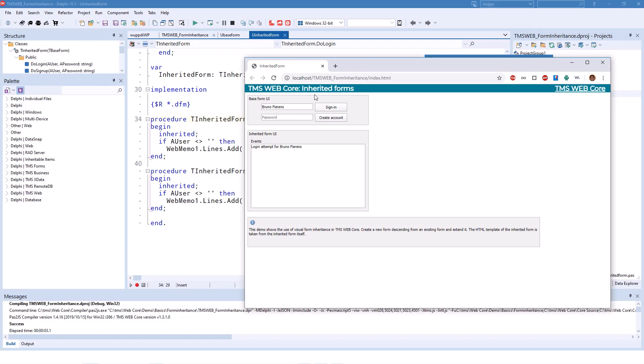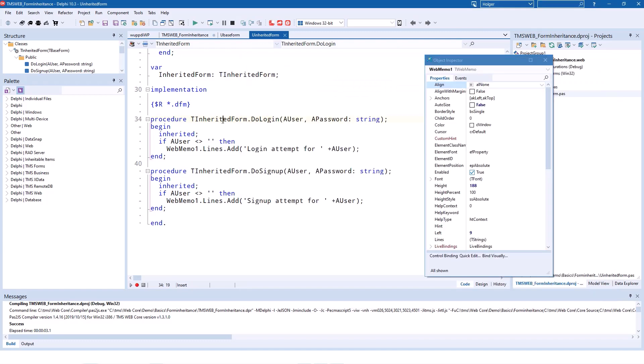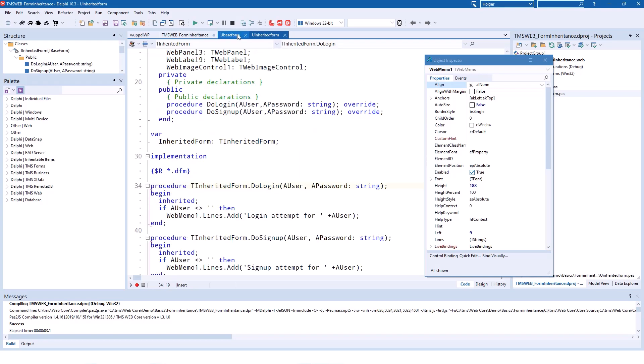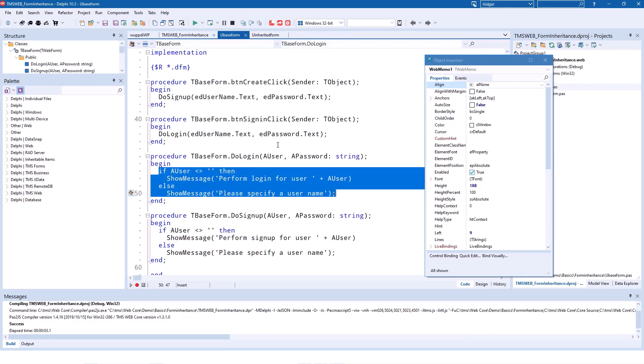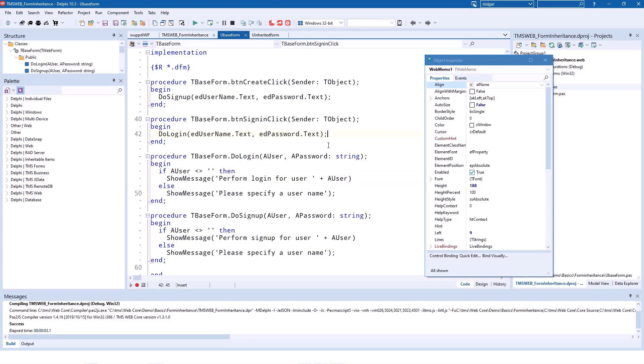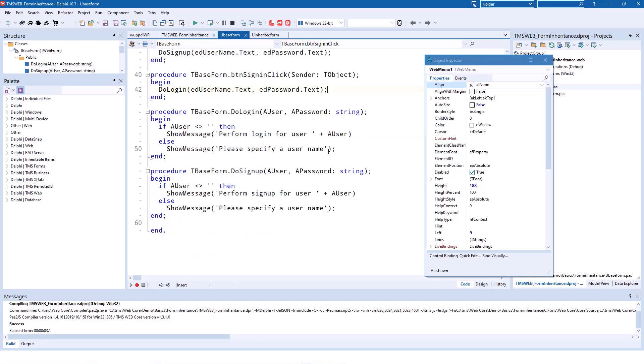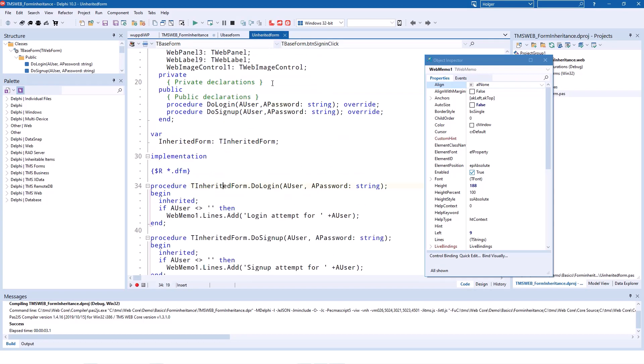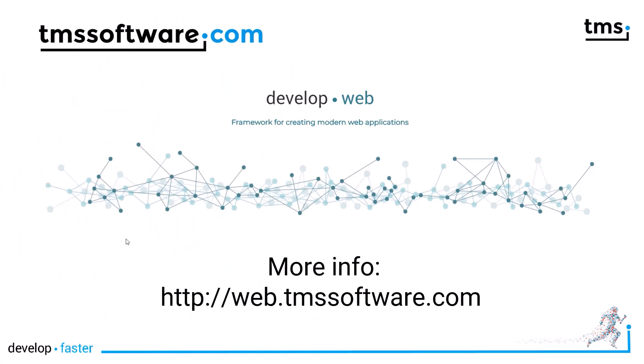Hopefully this demo brought some light into form inheritance for you. The demo is available with your TMS WebCore installation, and you have plenty of time to dig into the code and experiment with it. The example is actually pretty good to experiment with certain other things that you can do. You can make changes to the base form, you can make changes to the inherited form, and see how everything affects each other. Thank you very much for your interest in TMS WebCore and form inheritance. See you soon!